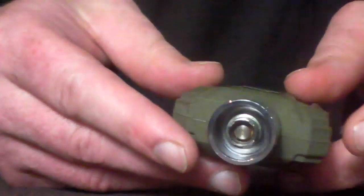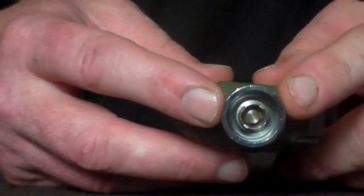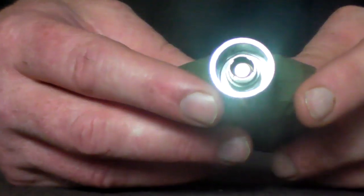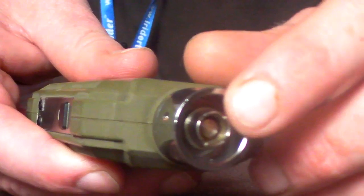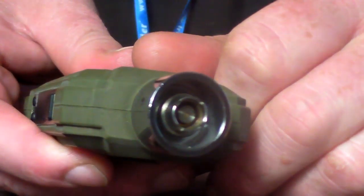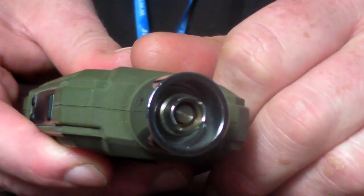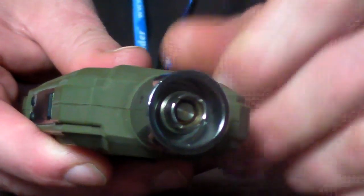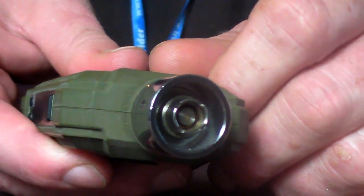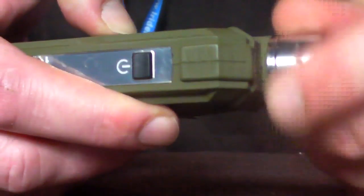So the ELVT is Ego threaded and also 510 threaded. This allows you to put any 510 Ego threaded tank, clearomizer, on without any problem. Also comes with a beauty ring.